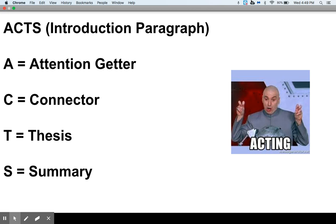The A stands for attention getter, C for connector, T for thesis, and S for summary.